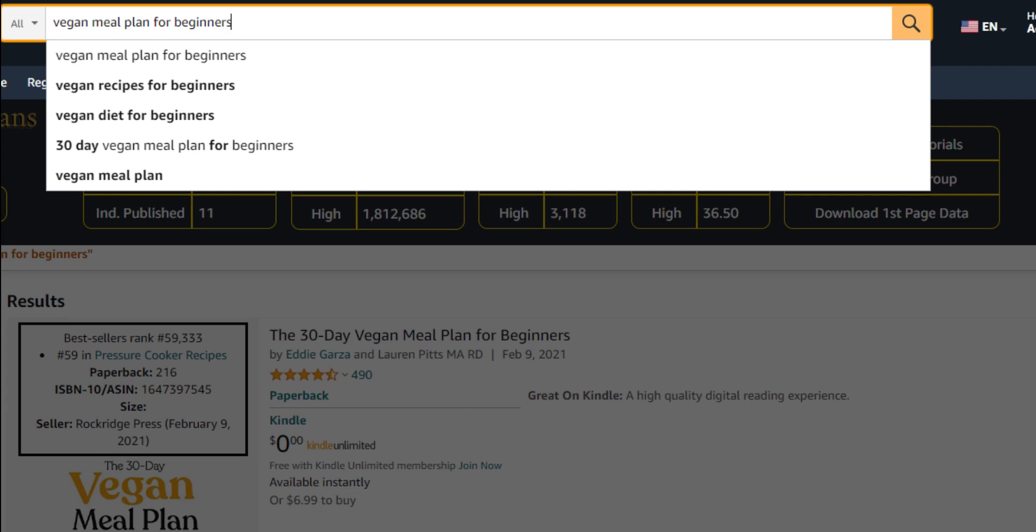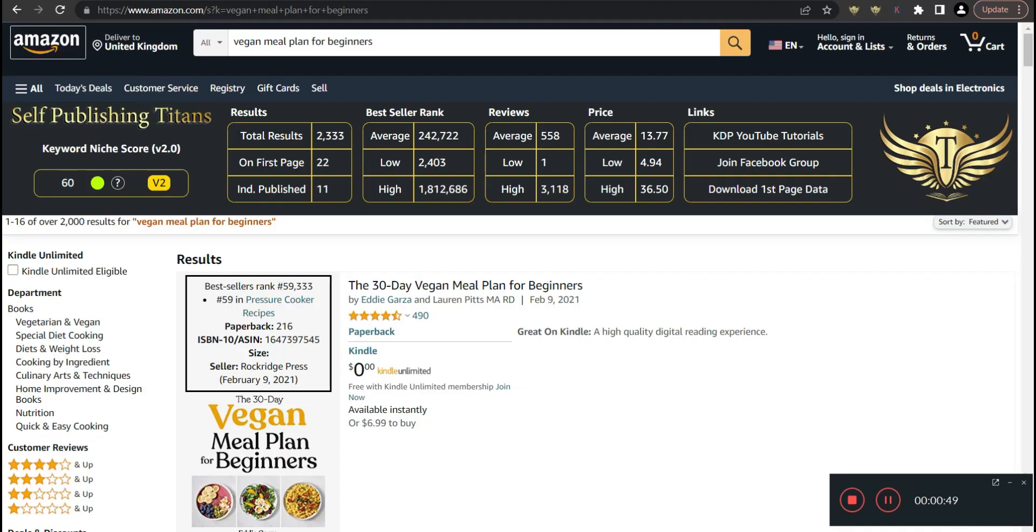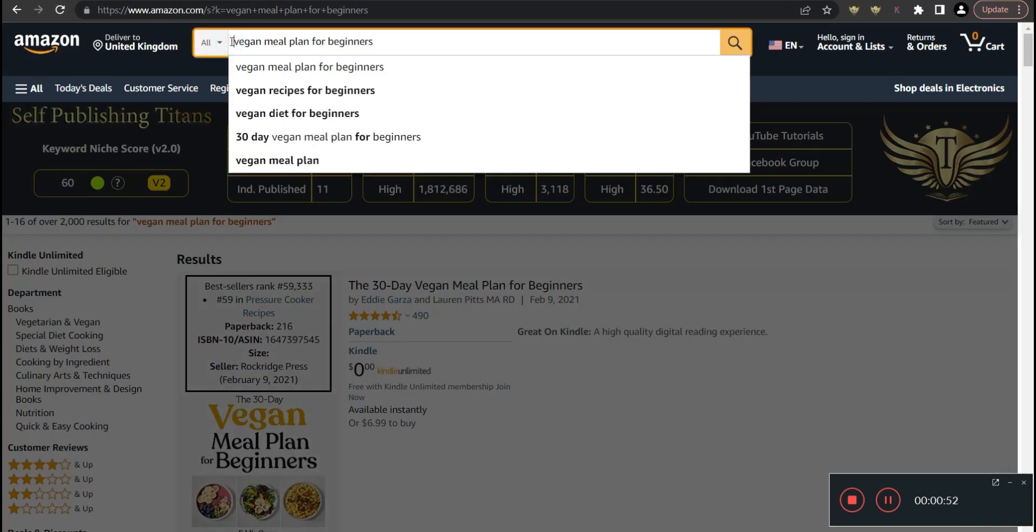With these 15 keywords, you can just go through them and see which ones you can actually publish books in, because some of them might not be relevant to books. I started with the one that caught my eye: vegan meal plan for beginners. I think this can be a good book on Amazon, so I went to Amazon with it.